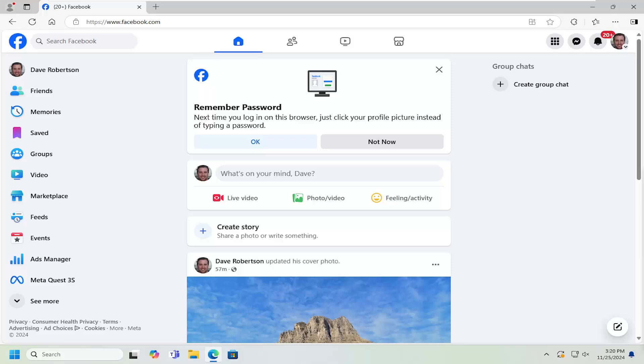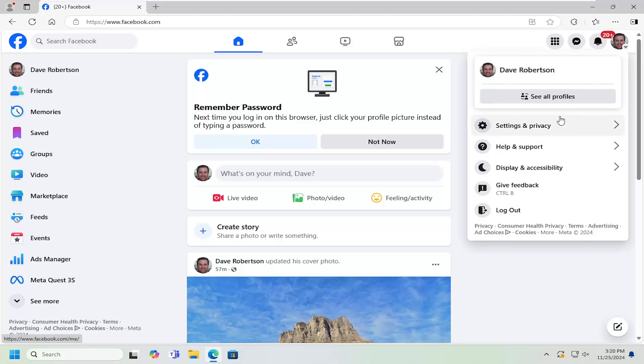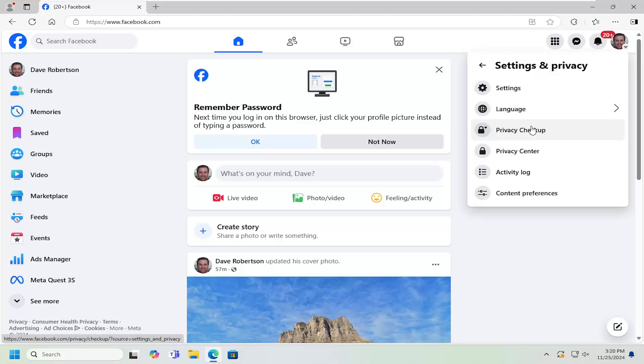Without further ado, let's jump right into it. Open up Facebook and then select your profile icon at the top right. Just left click on that, and then select settings and privacy. Underneath settings and privacy, select the settings button.